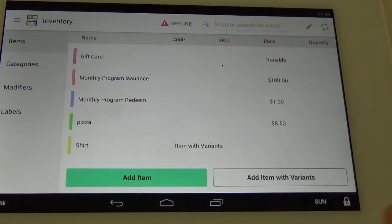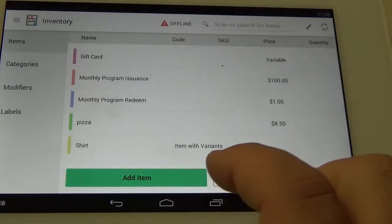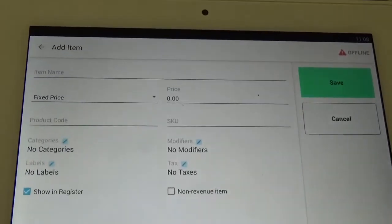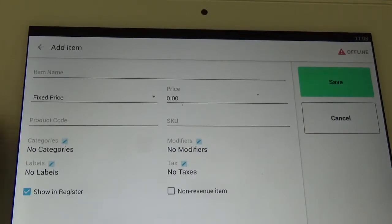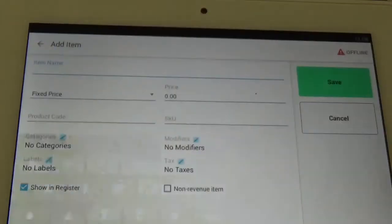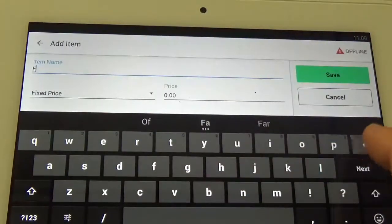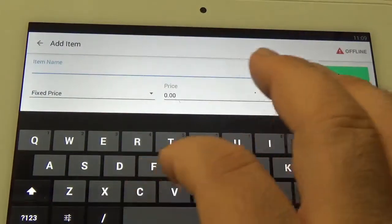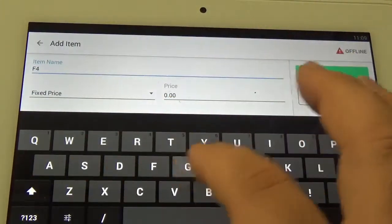What you want to do next is click on the Add Item button here at the bottom. Now we're going to start at the top and work our way all the way down everything here that we've got to add on the screen. So for item name, we're going to call it F4 gift card.